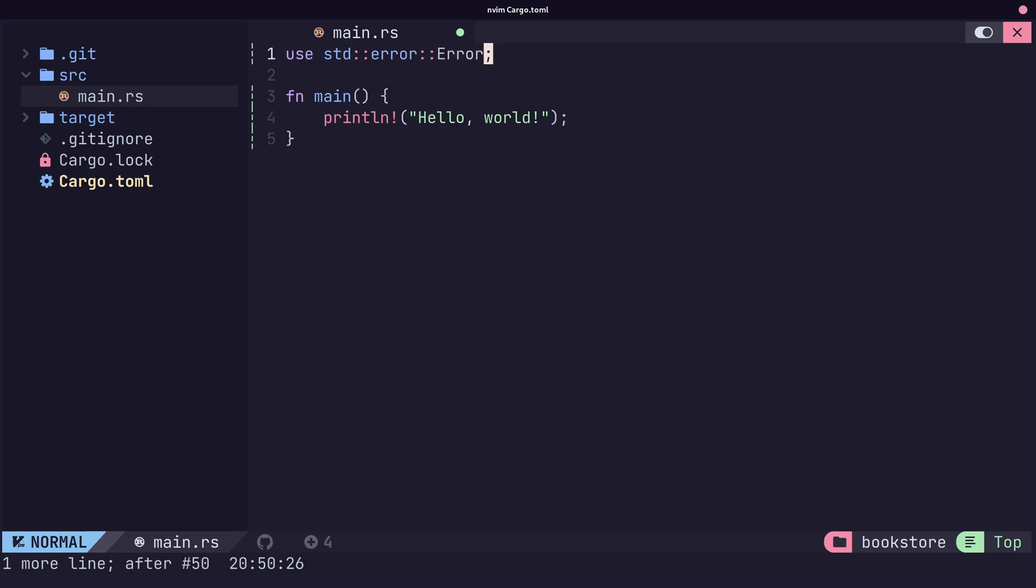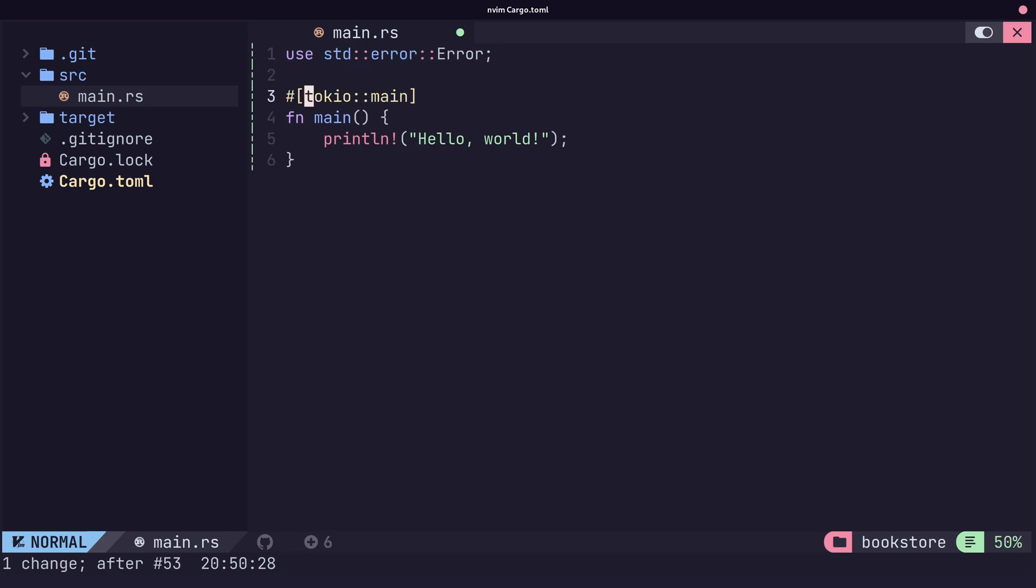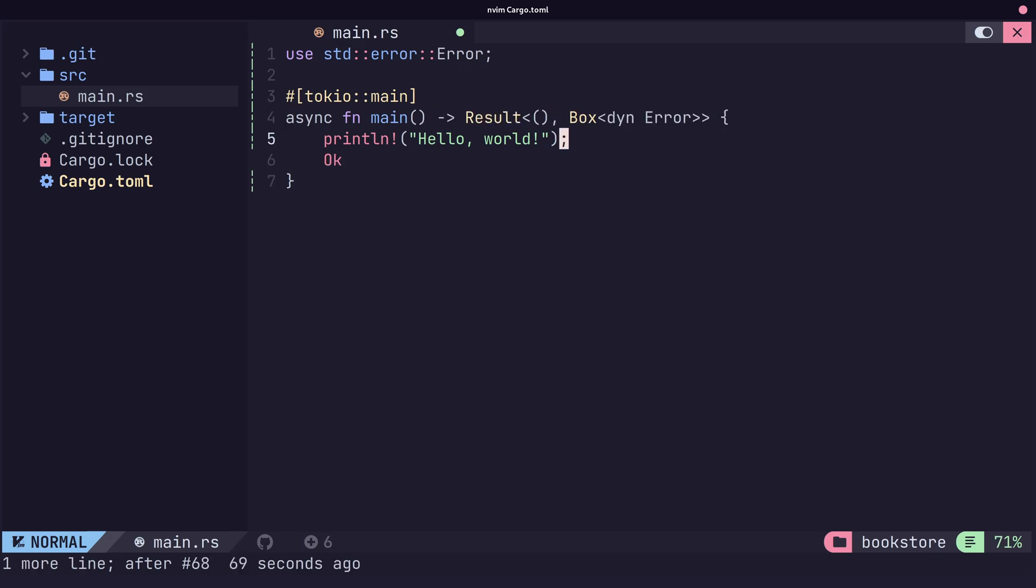First, let's change our main function to be an async function that is part of the Tokyo runtime. We'll also make sure that this function returns a result.